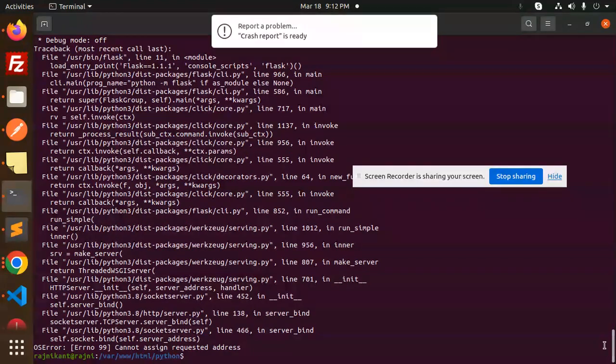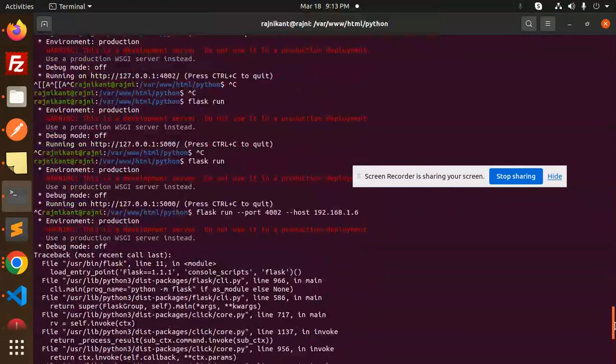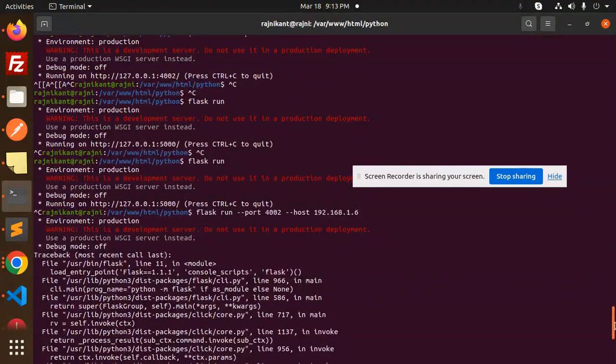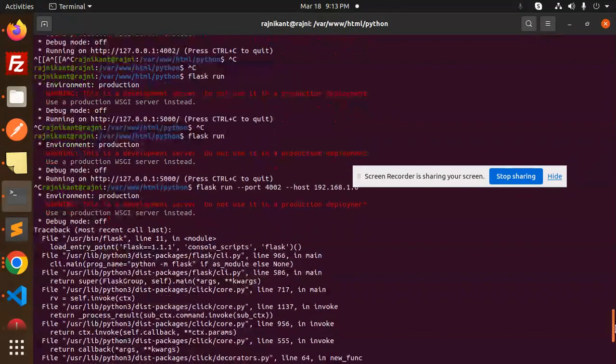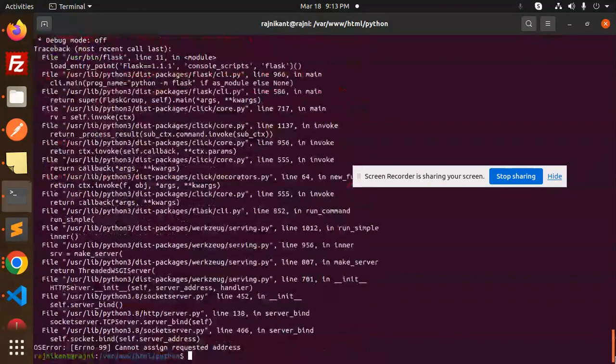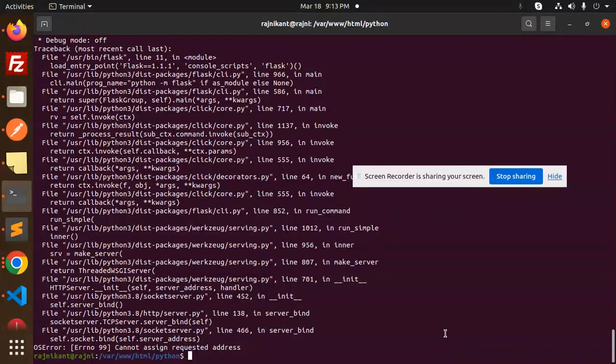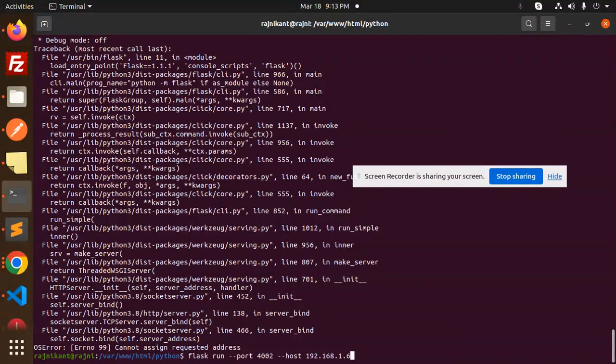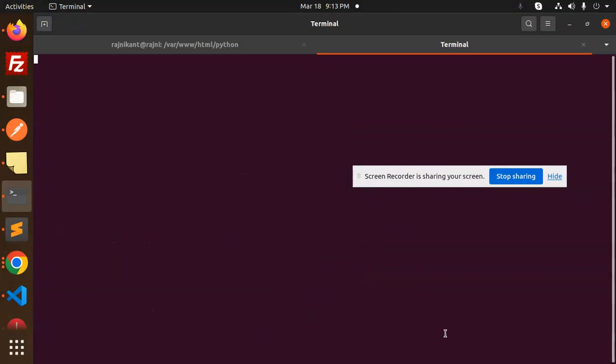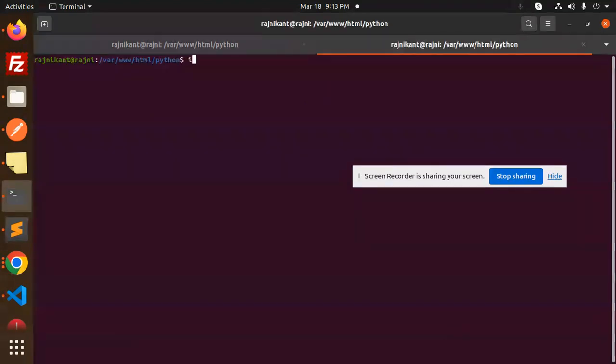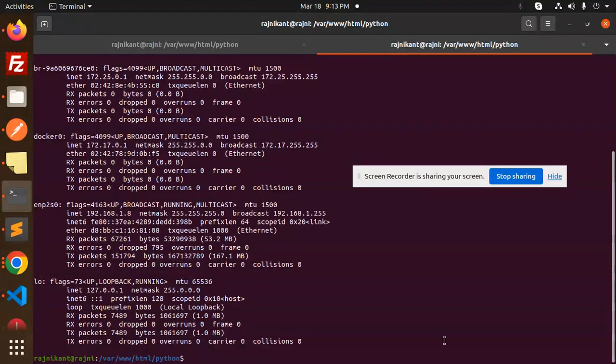Something crash report is ready but it says that cannot assign requested IP address. Okay, make sure, let me go with ifconfig. What is my IP? ifconfig is there.